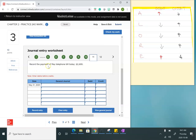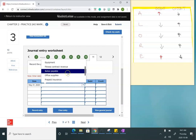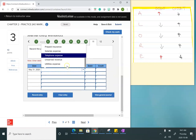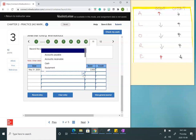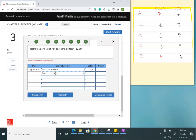Now I record the payment of the May telephone bill for $2,600. The telephone bill is an expense, so I look for telephone expense. Expenses increase with a debit, so I'll debit telephone expense for $2,600. They want me to record the payment, so I use cash — cash is an asset and when I decrease that balance I credit it for $2,600.